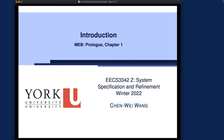Welcome to EECS 3342. In this course we're going to learn about how you can specify and refine a system in a rigorous and mathematical way. Specifically, we're going to use constructs from discrete math that you learned in EECS 1090, including propositions, predicates, set theory, and proof techniques. For part two of this week I'll give a brief review of the basics you need to proceed smoothly, and additional math review will be done as we go along with case studies.